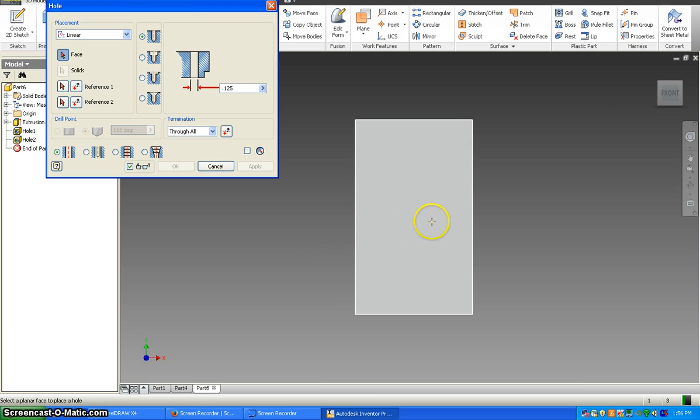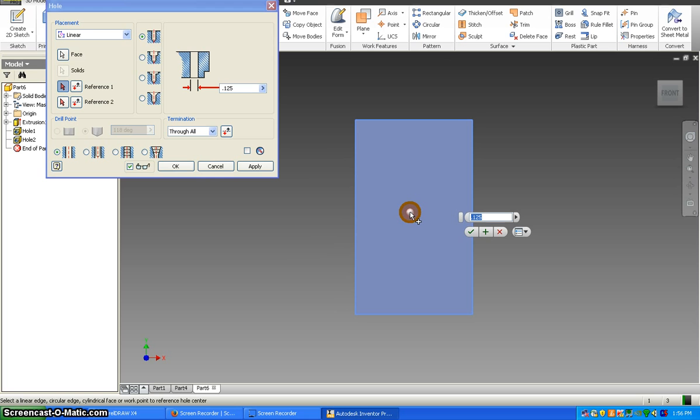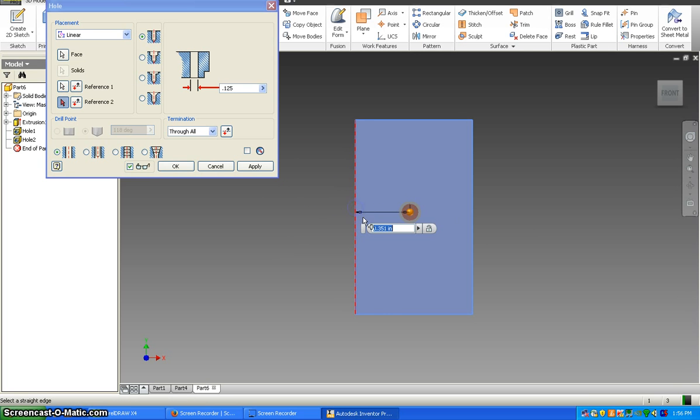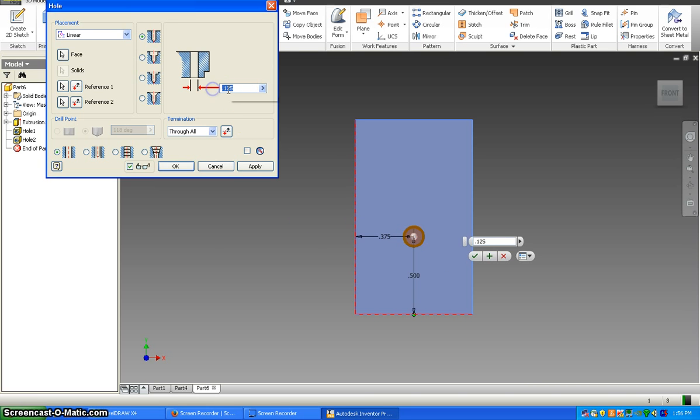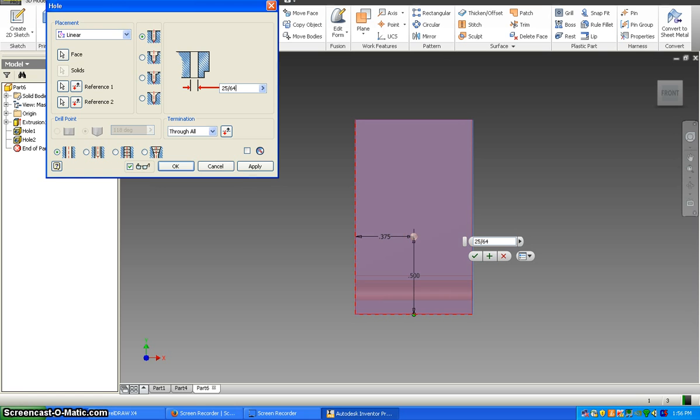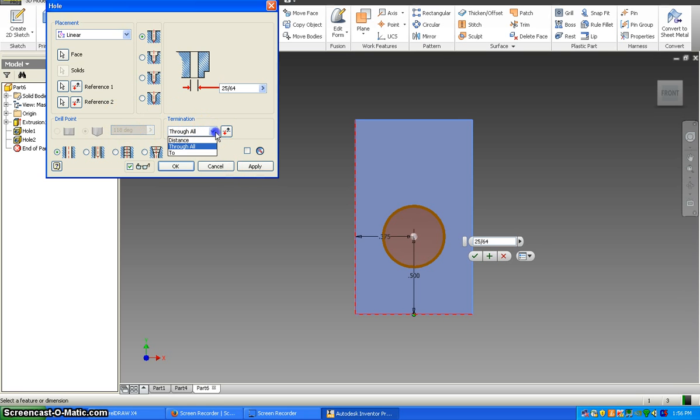So again, we click on hole. Click in here. Reference one from the left side is going to be 0.375, and the reference from the bottom is 0.5. Then the diameter here is going to be 25/64, so you can type in 25 slash 64 and it will automatically calculate it for you.